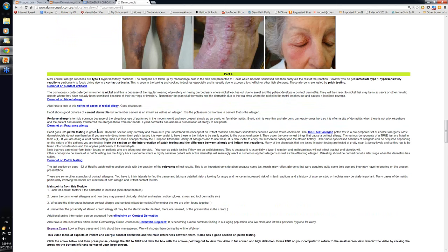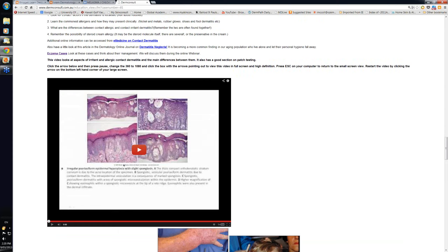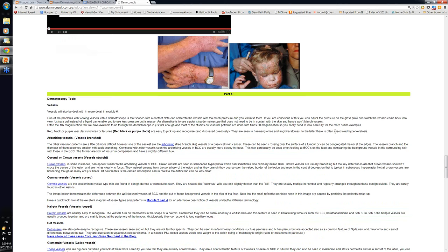Perfume allergies — you should know a bit about them because they're so ubiquitous. Perfume is used all over the place, and we'll chat more about that during the webinar itself. There's also a good video on aspects of irritant and allergic contact dermatitis and the main differences between them — you should have a listen to that if you've got time.